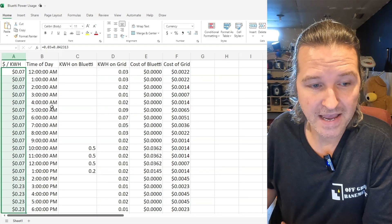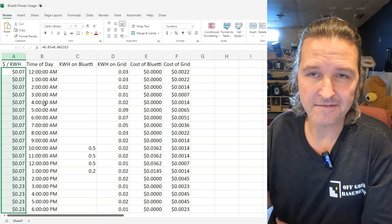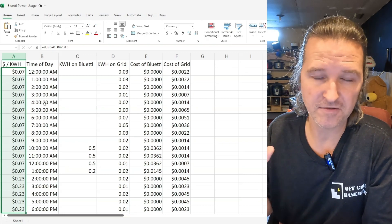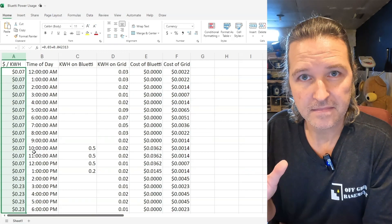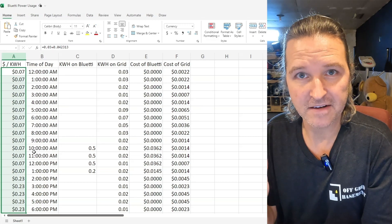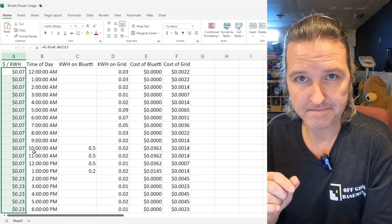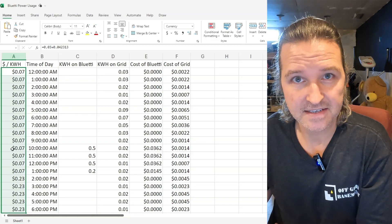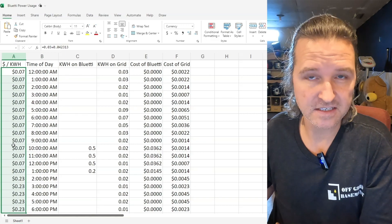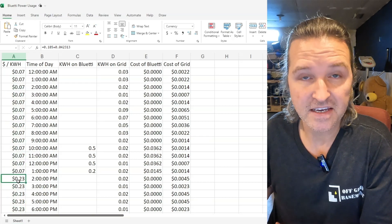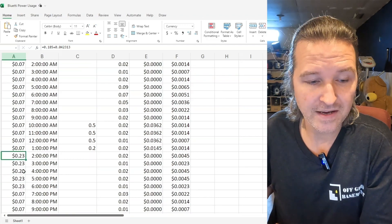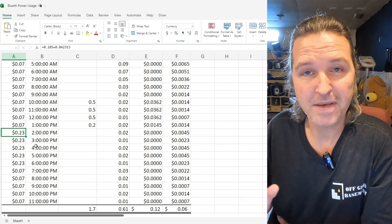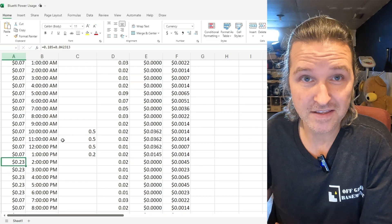I pay an off peak time of three cents per kilowatt plus like four cents for some interchange fee so it's basically seven cents and I pay that throughout the whole day except for Monday through Friday I pay an on peak rate from 2 p.m. to 7 p.m. and that on peak rate is 18.5 cents a kilowatt hour plus the four cents for the interchange fee. So that's basically 23 cents per kilowatt hour. So as long as I use everything off peak I felt like I was going to save money on this. So let's go ahead and look at the numbers.